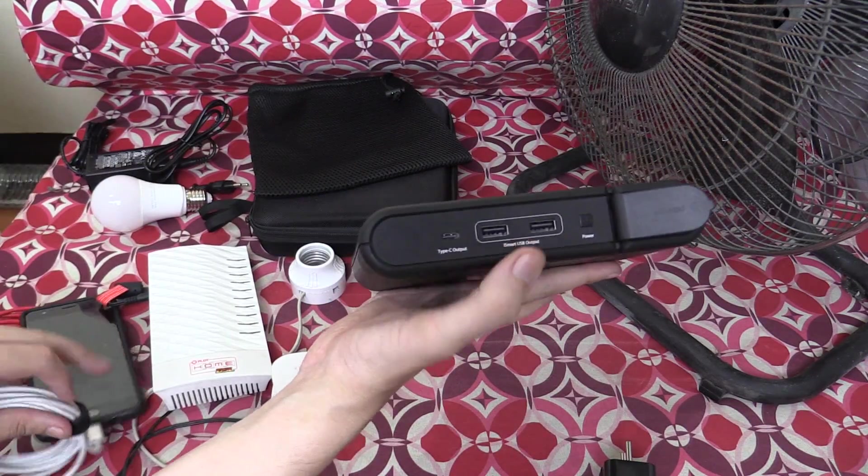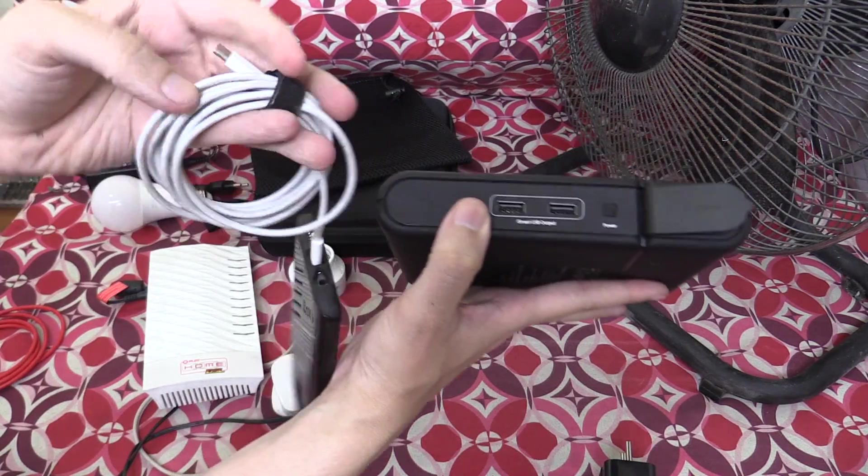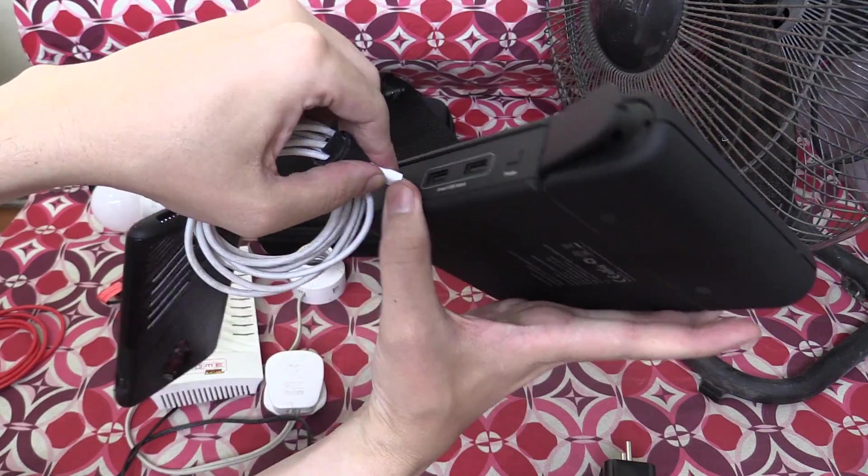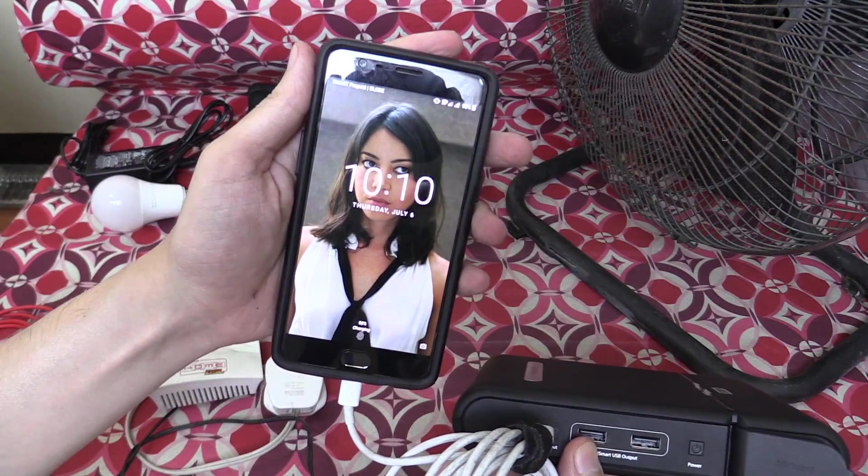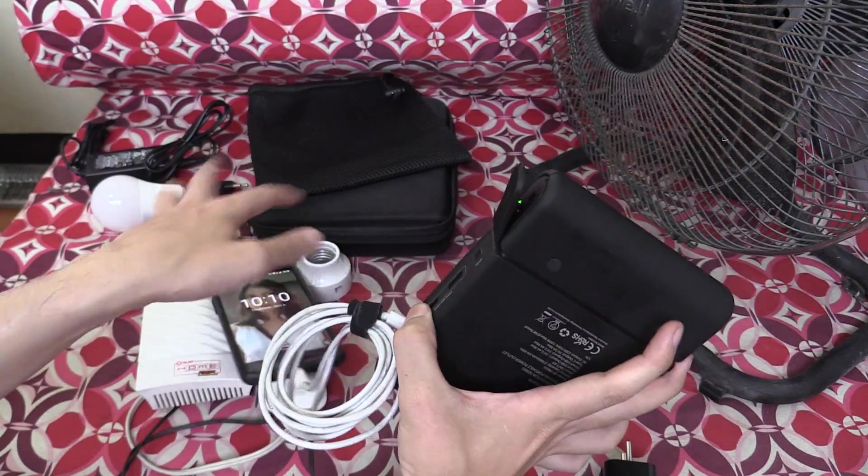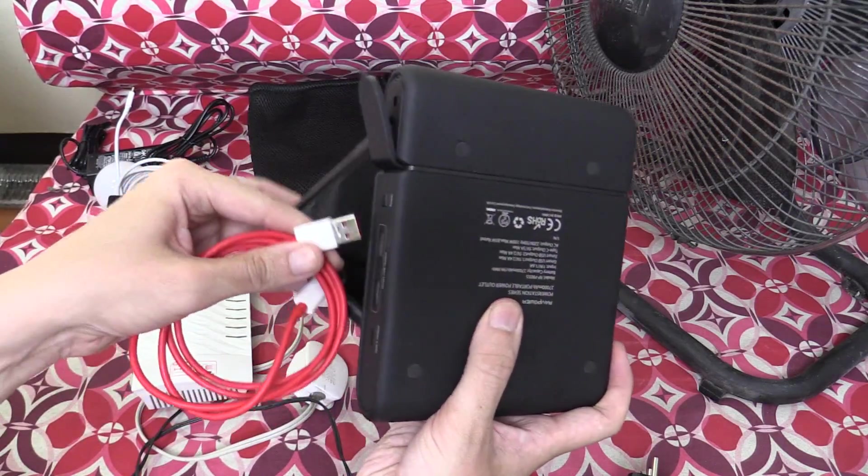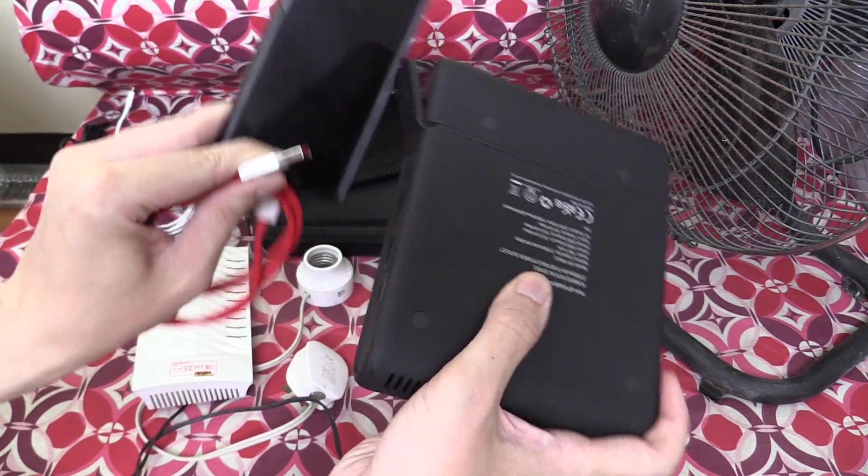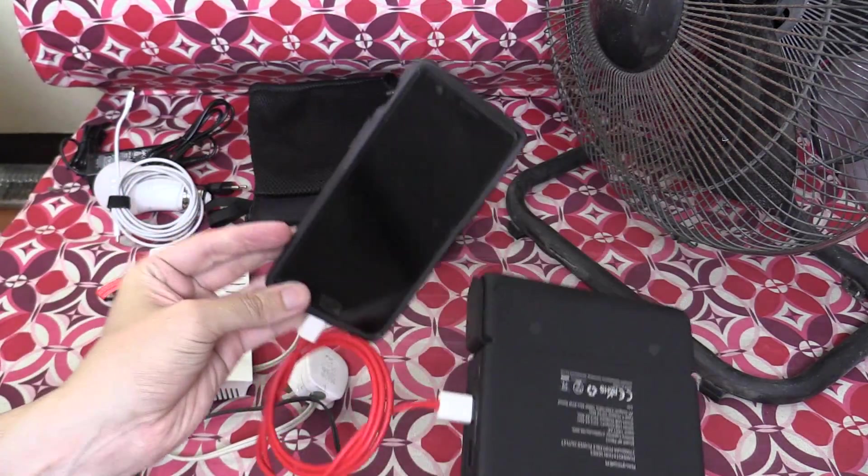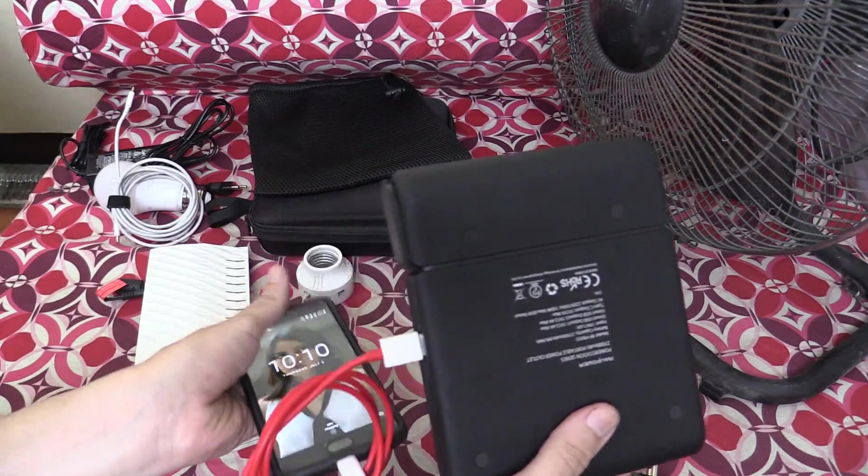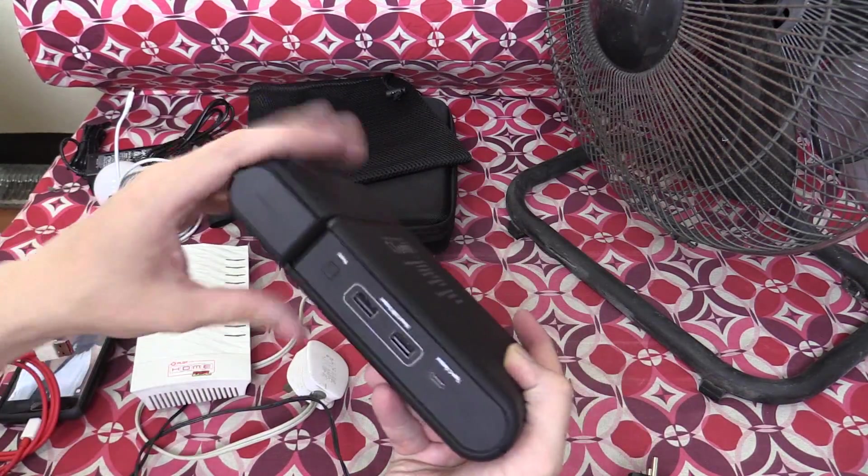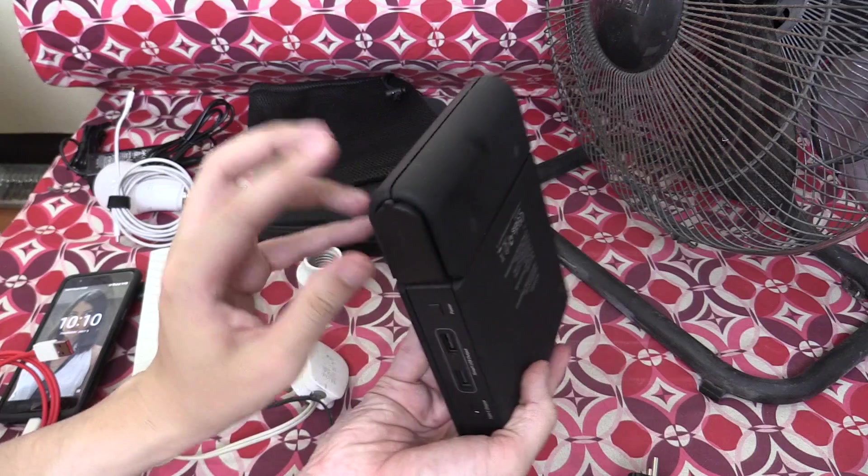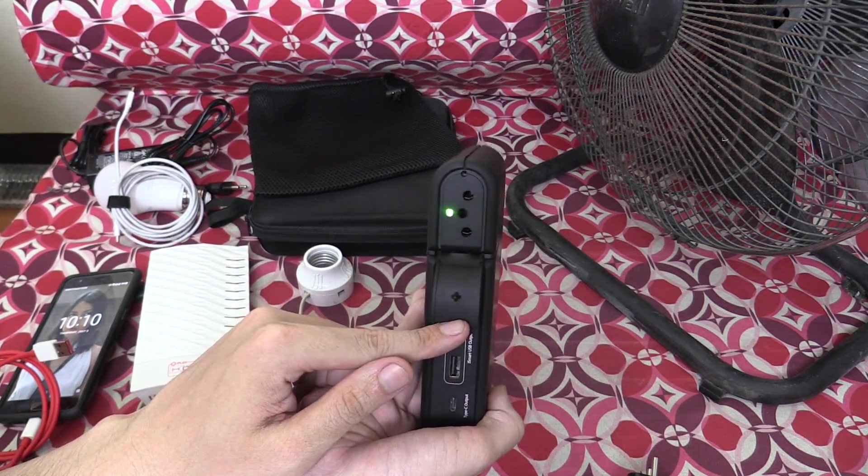Of course, like I mentioned earlier, it has a C-type USB port, so we can plug in this cable here, and you'll see my phone comes on because it's charging. It also has standard USB ports, so we can plug my phone in again, and of course, it will start charging. So just like a regular power bank, it has normal USB ports, but the big selling point of this is that AC socket.